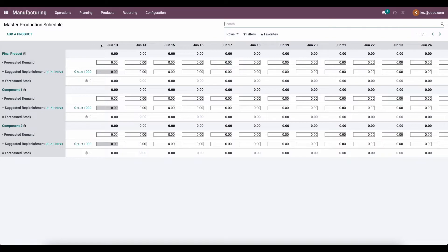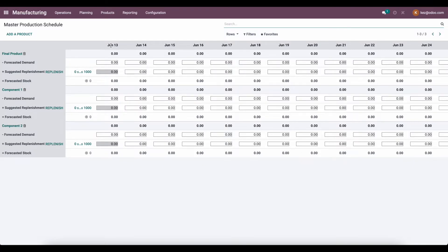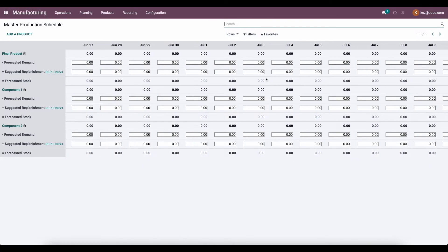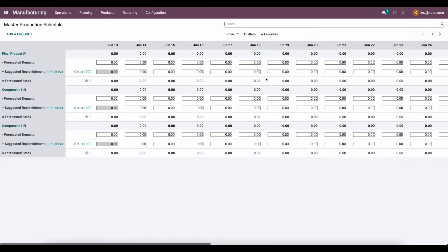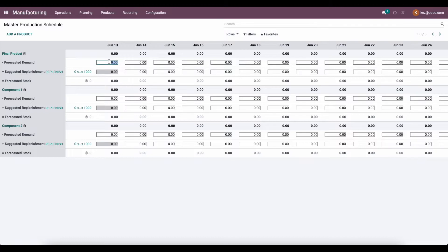On the right at the top, you have all the columns for June 13th — today is June 12th, so the columns start June 13th and go for the next 30 days. You'll see a forecasted demand field, and that is where you're going to enter the demand you believe is correct for our final product. So if you think on June 13th we're going to need 100 units of final product, you'll type in 100 under forecasted demand.